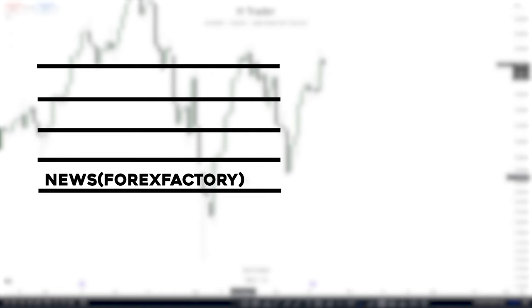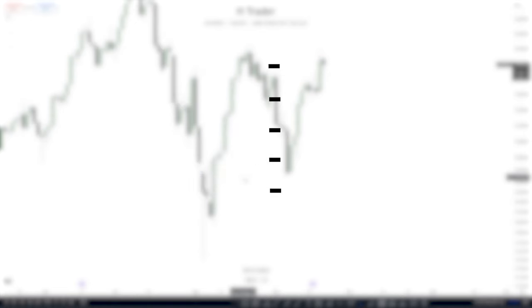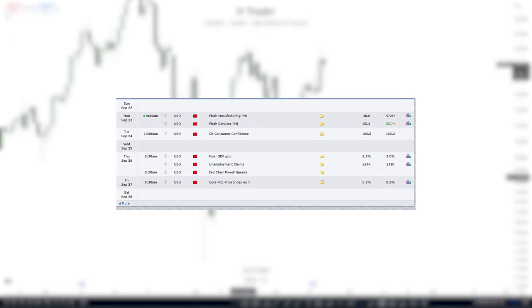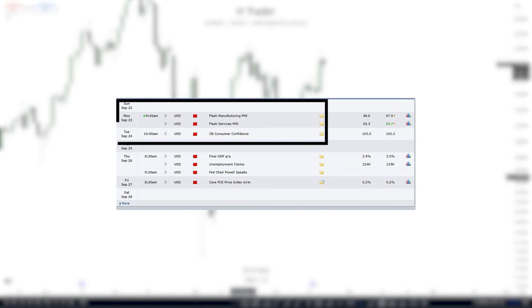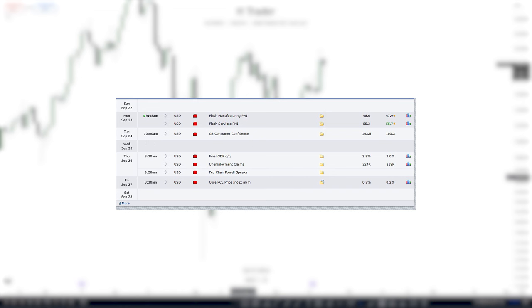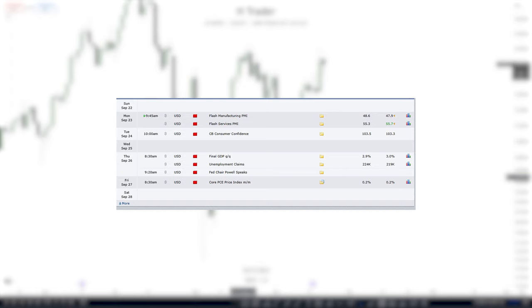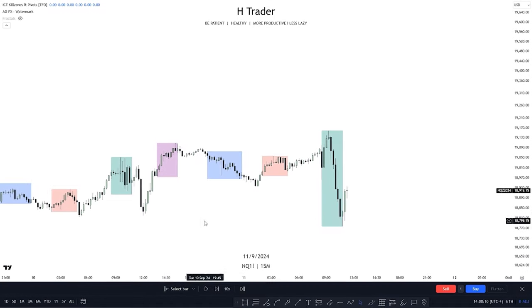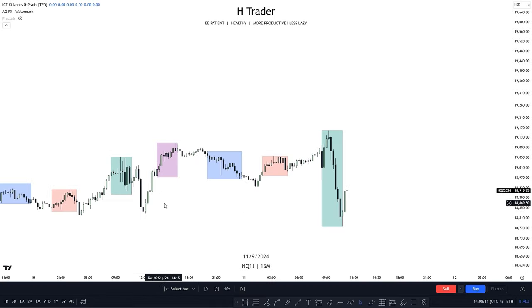First is news, and that is pretty easy to follow. You just go in on forexfactory.com and find out what types of news that is on that day. When there is high impact news drivers, we can expect the market to be volatile on that day. But that doesn't mean we can't trade on non-high impact news days. We just have to keep in mind that the market might not be as volatile as we thought.